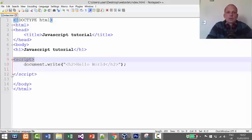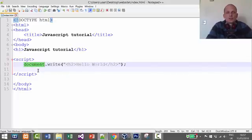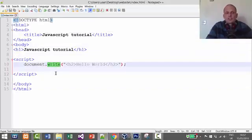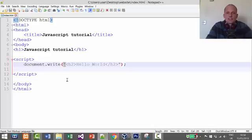So to summarize: all JavaScript code has to be between the opening and closing script tags. The document always refers to the document object, which is the HTML page itself. With a dot we add a function, and write is a pre-written JavaScript function that takes one string parameter — displayed in quotation marks, whether single or double — and displays it on the screen.